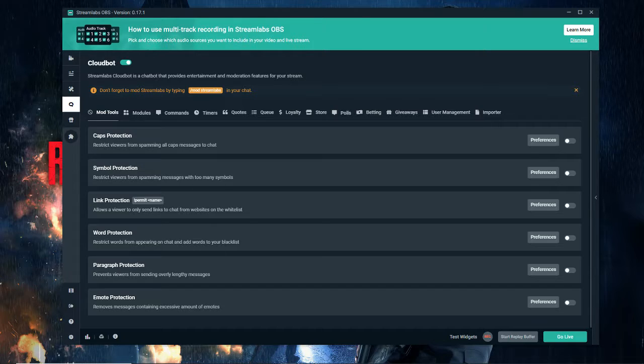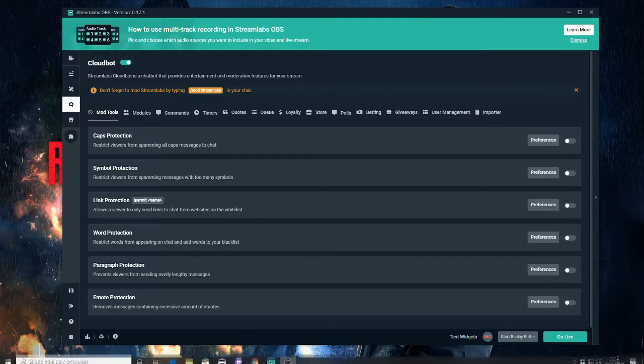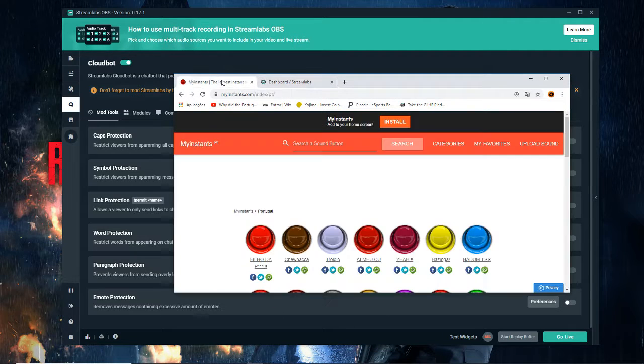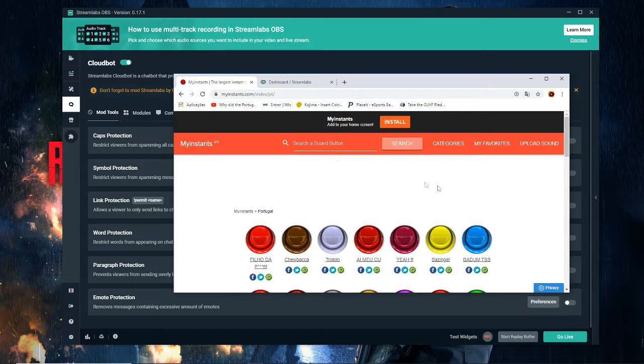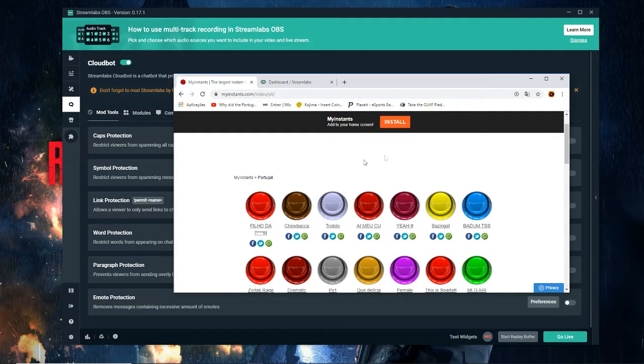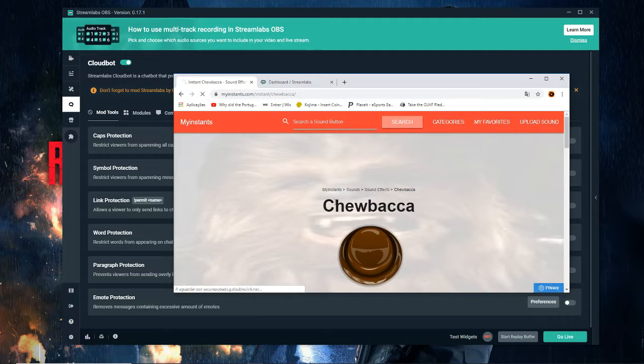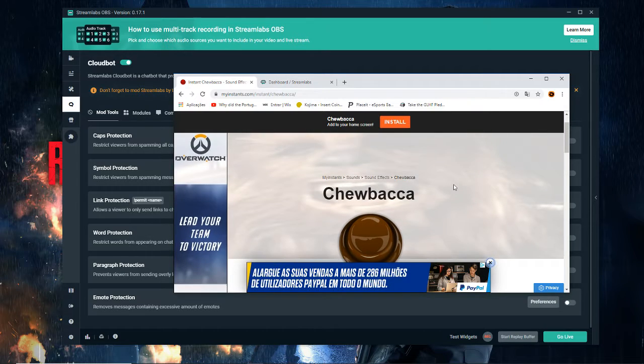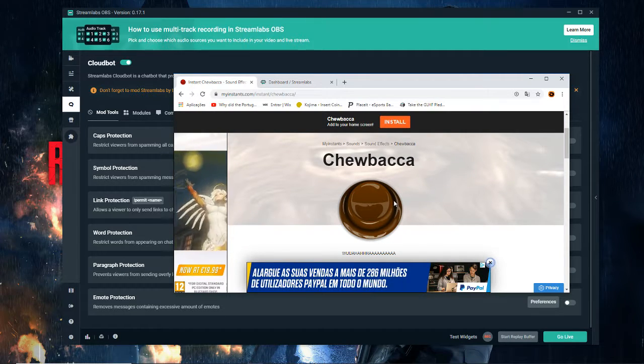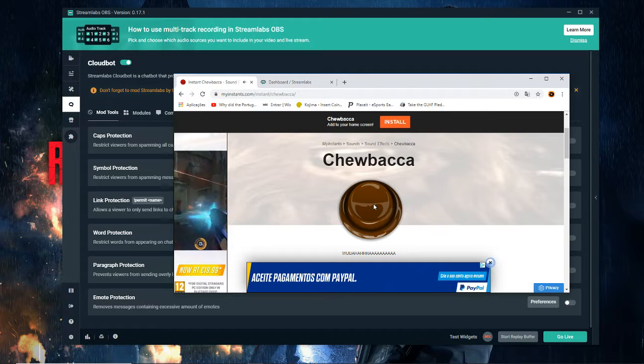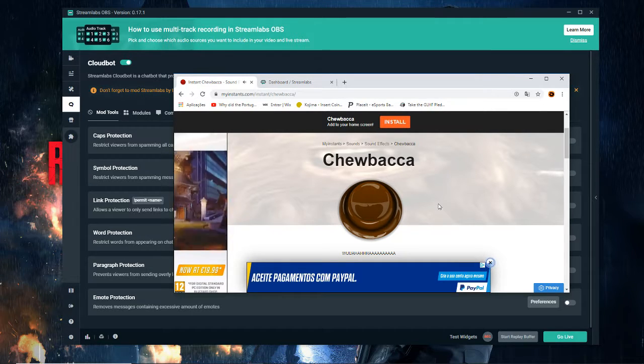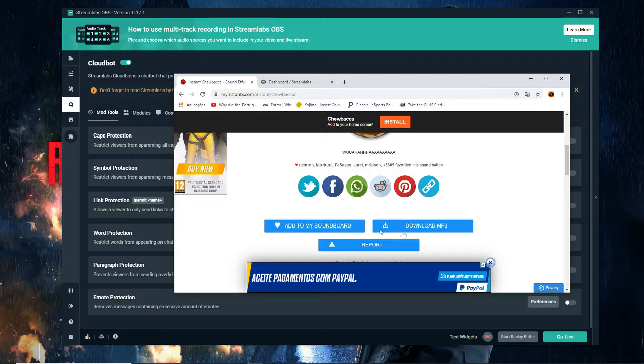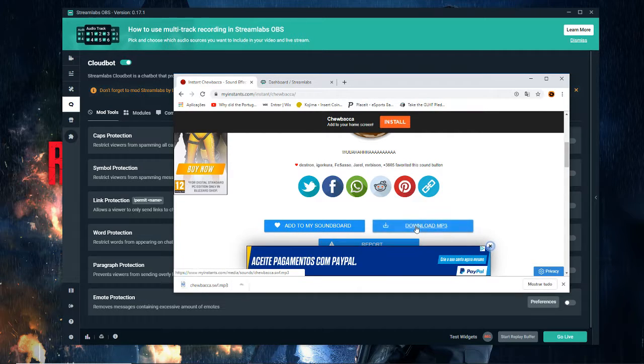Let's start here. First of all, we're going to access this website where I get my sound commands. For the sake of experimenting, we're going to use the Chewbacca sound because it's one of the most well-known. It's a really scary sound. We're going to download it - this is just an example.